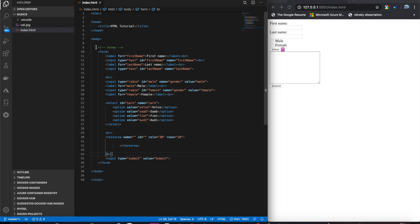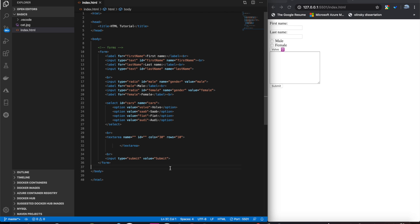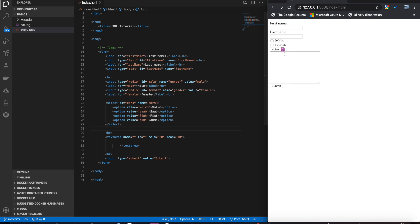And here is an example form of all the tags that we just learned. And you'll see by using line breaks, we are able to pretty nicely format this form.